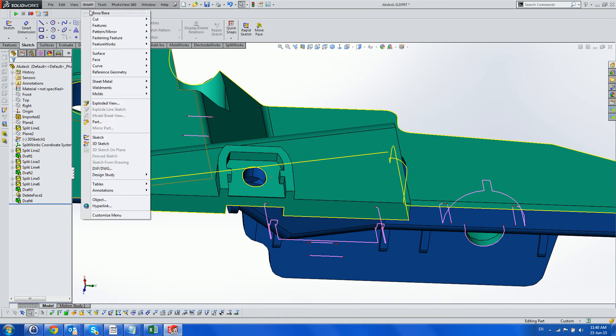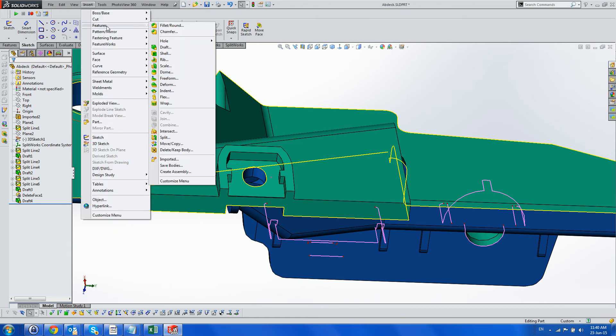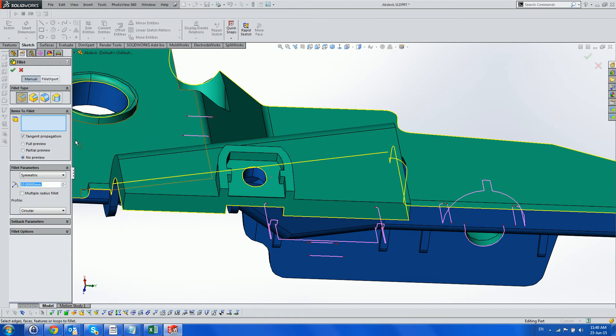Notice that as we are working, the parting lines are updating as well as the face coloring.